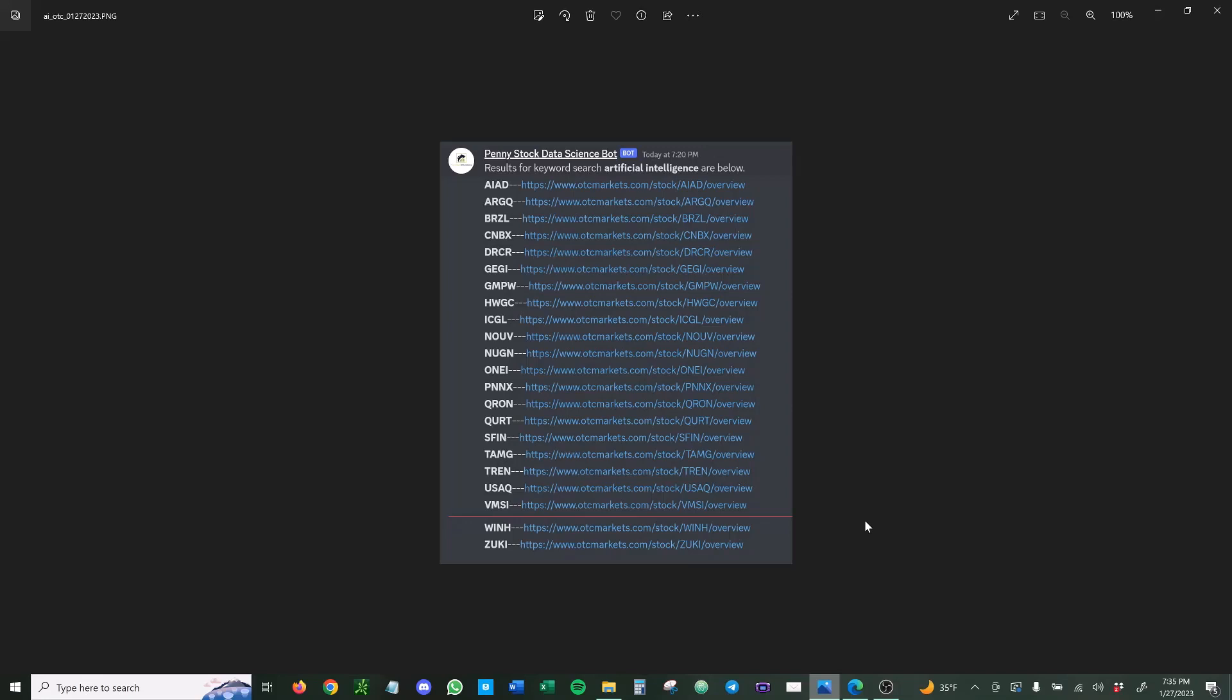Hey guys, it's Bowser here with Penny Stock Data Science. Welcome back. Today we're making a video about artificial intelligence penny stocks. I'm sure if you're a trader or investor you've noticed this is the theme right now. Maybe this video is a little late, but it is something we wanted to talk about.